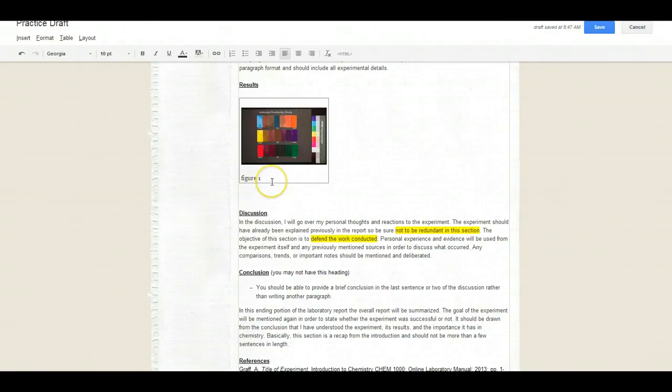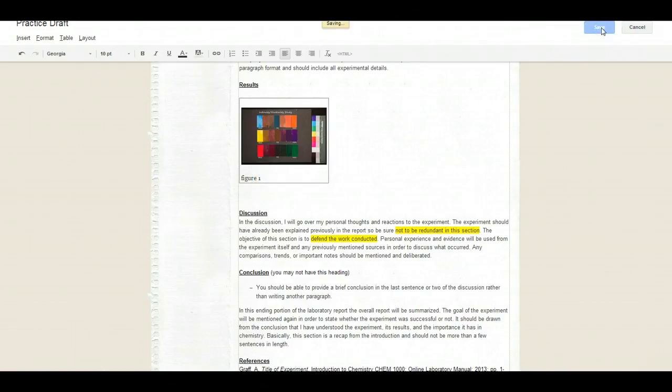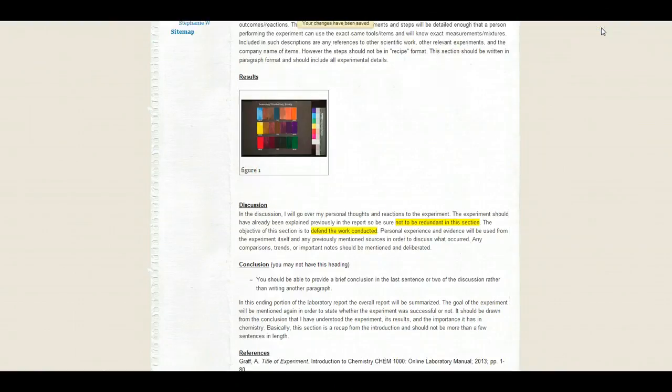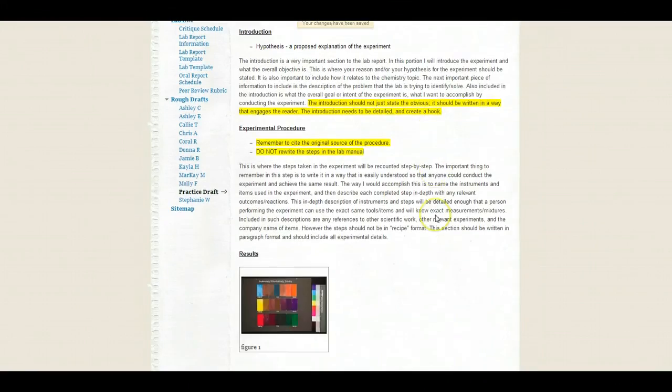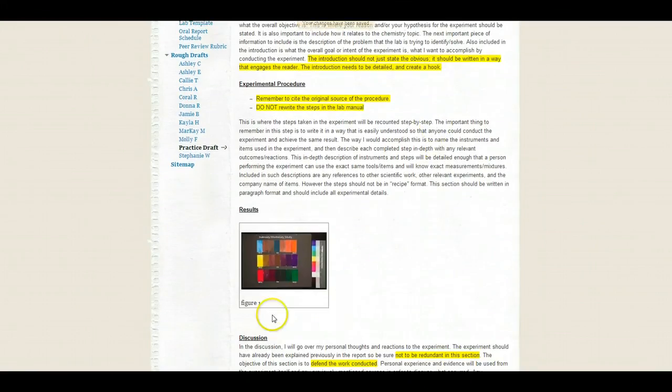So now I want to save this. So remember you have to go all the way up here on the right and you have to click save when you're finished. So now that's actually on your site. So when you scroll through, there is your figure.